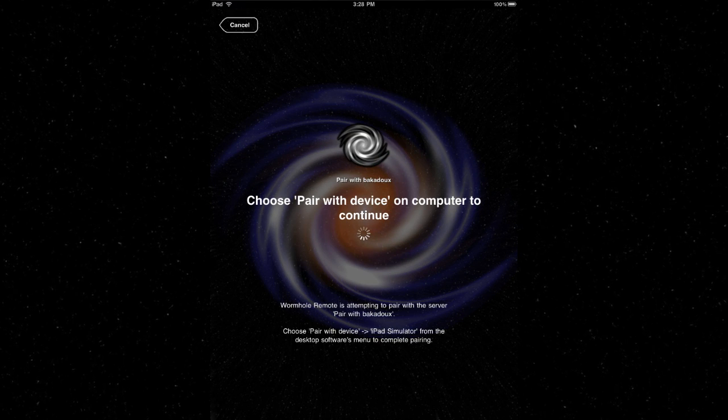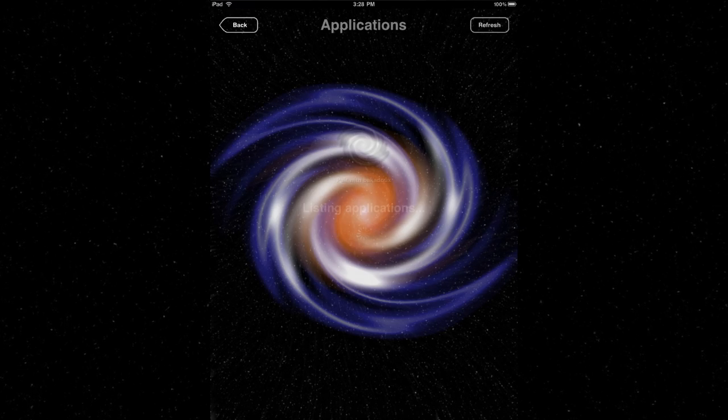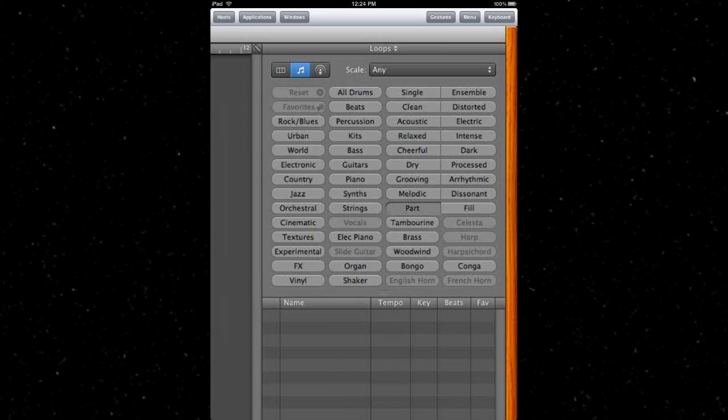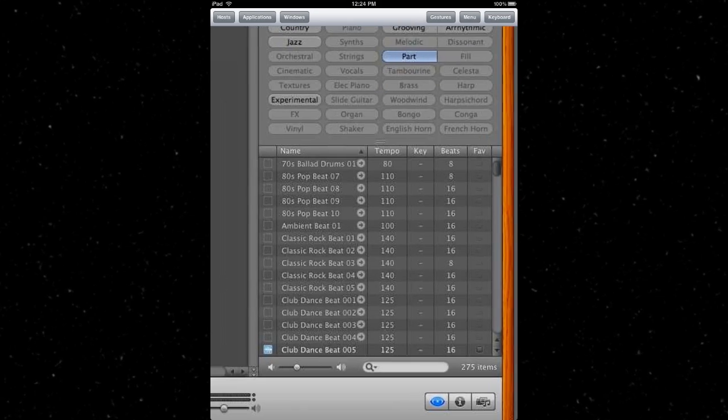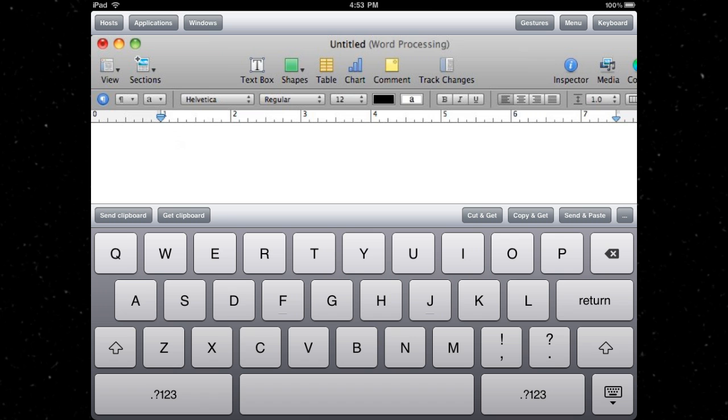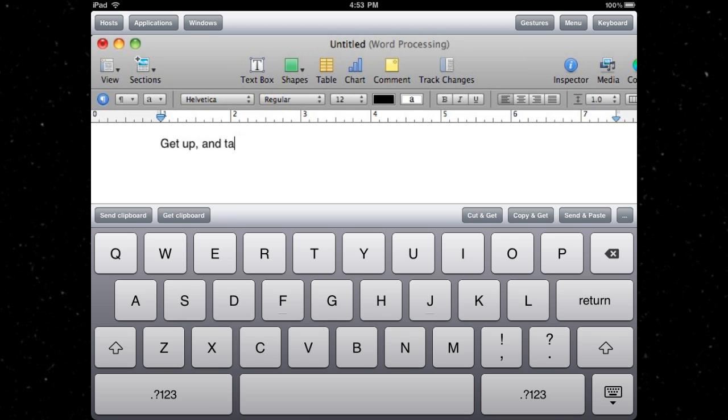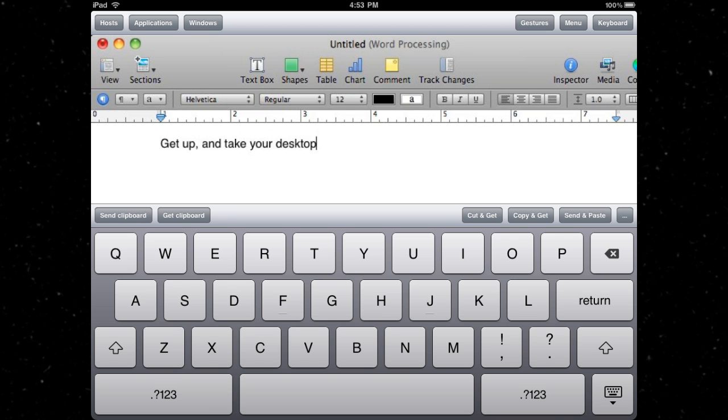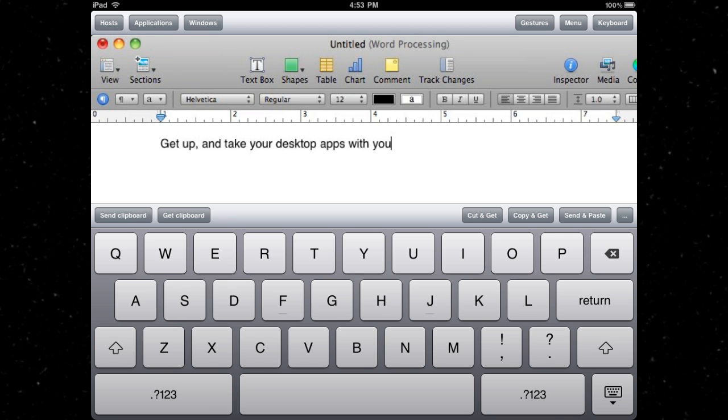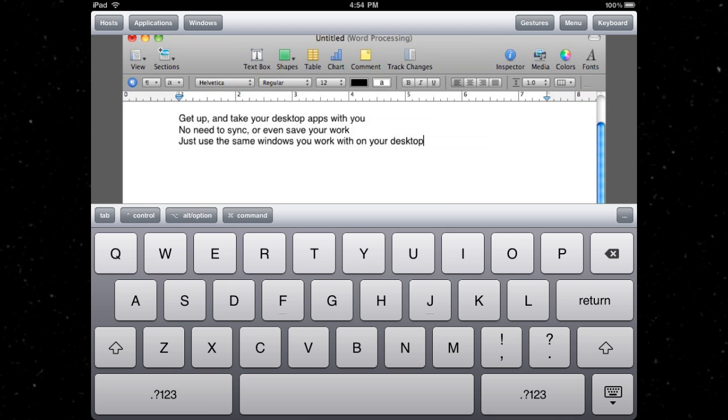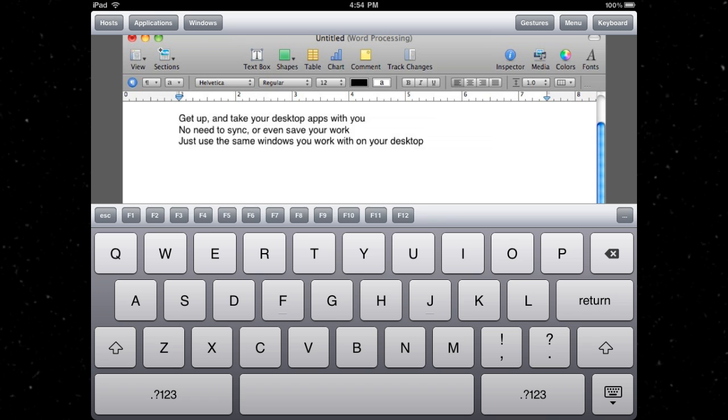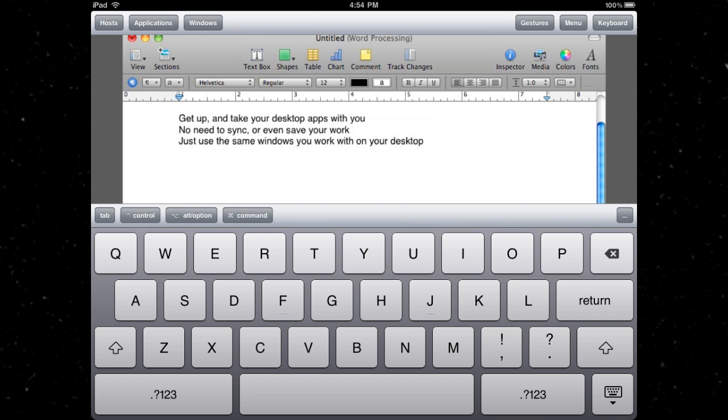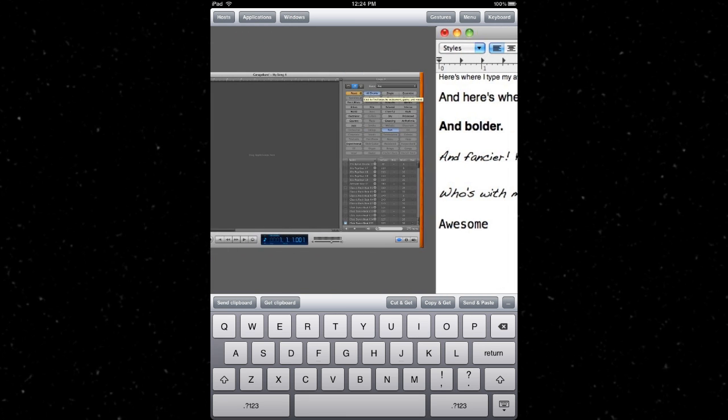The best part is, there's no fiddling about with network settings or passwords. It just automatically detects your computer, like magic.